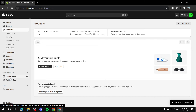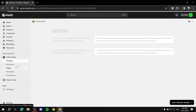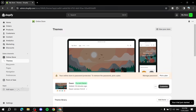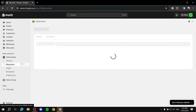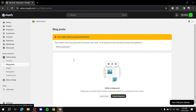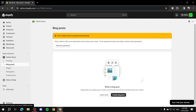To get started, open up your Shopify dashboard. From here, click on 'Online Store' — this is where all the settings, themes, and pages are. What we need is 'Blog Posts,' and this is where you come whenever you want to create a blog post.